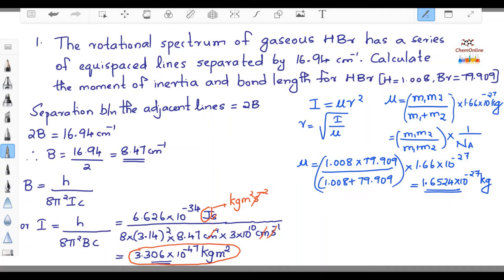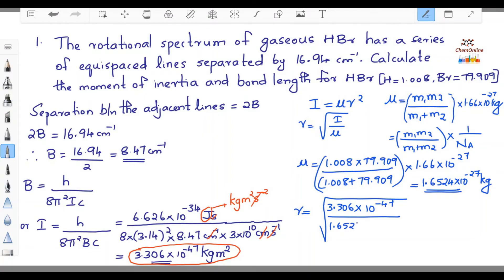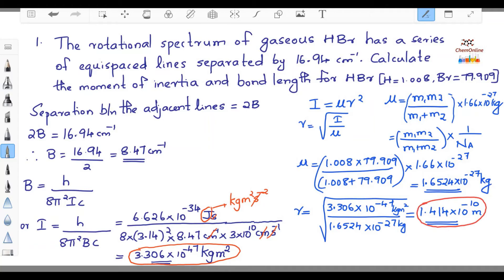So this is the reduced mass. Now to find the internuclear distance, R = √(I/μ) = √(3.306 × 10⁻⁴⁷ / 1.6524 × 10⁻²⁷) = 1.414 × 10⁻¹⁰ m, or 1.414 Å. If you want to express it in picometers, that is 141.4 × 10⁻¹² m = 141.4 pm. This is how we calculate the moment of inertia and bond length for the given molecule.